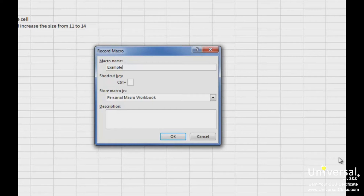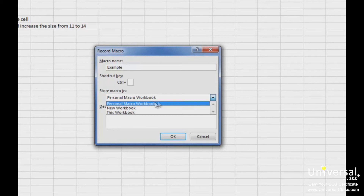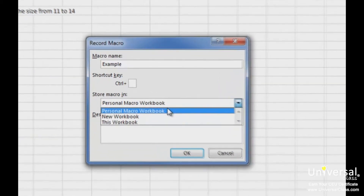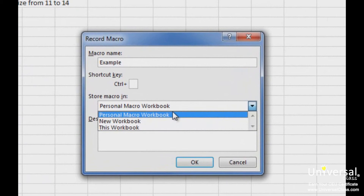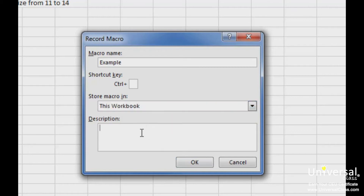Let's move on to the next field. In Store Macro In, you have three choices, but there are only two that you really need. Personal Macro Workbook stores the macro with your machine — we'll talk more about this later. This Workbook stores the macro with your current workbook; if you send the workbook via email to someone else, the macros will be there for them to use. We're going to choose This Workbook. Next, enter a description for your macro, then click OK.